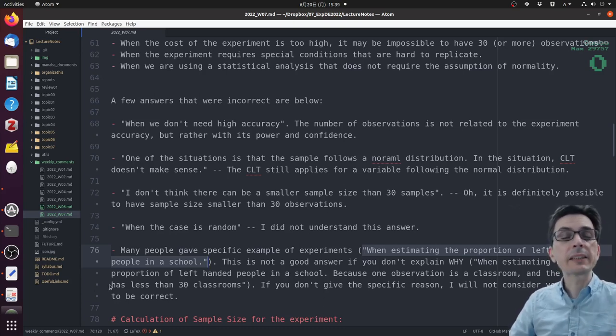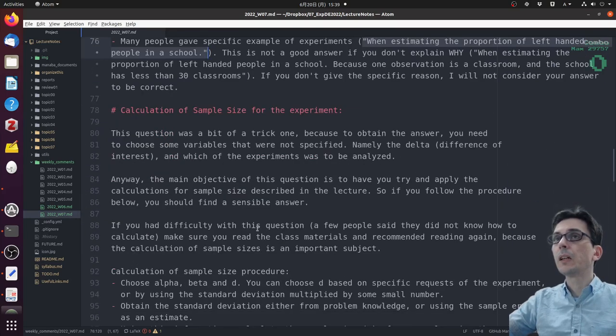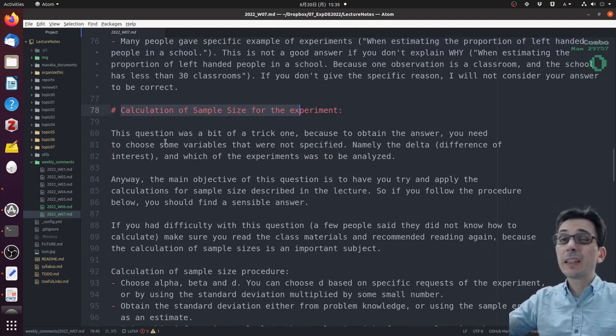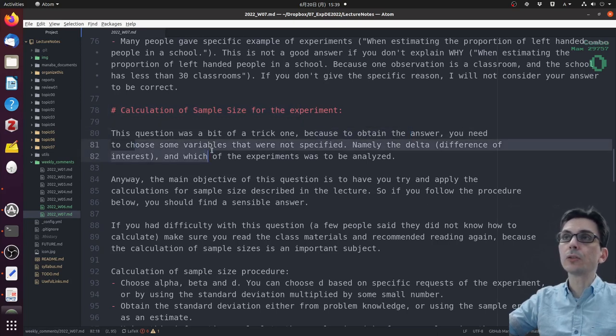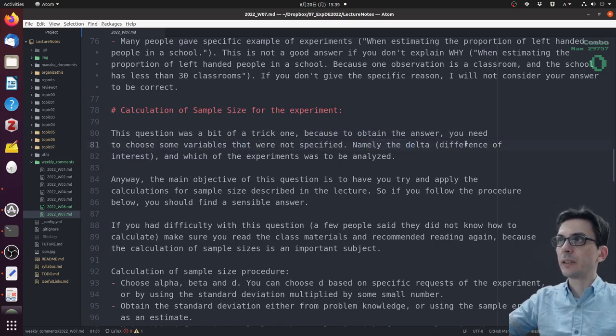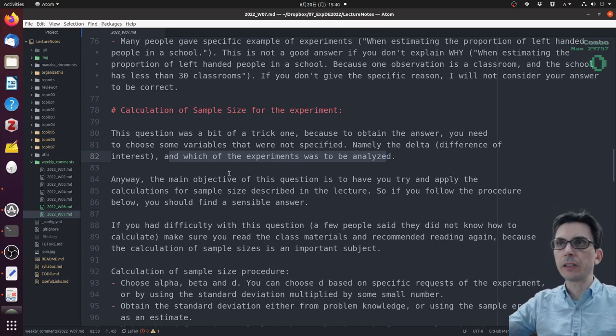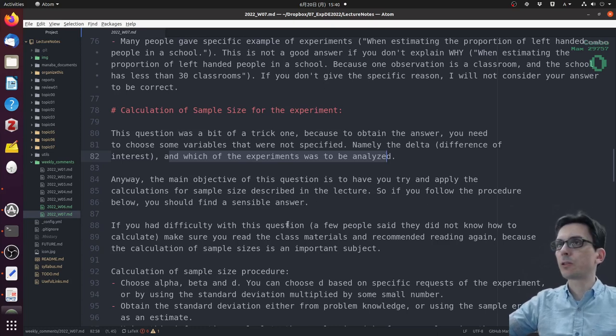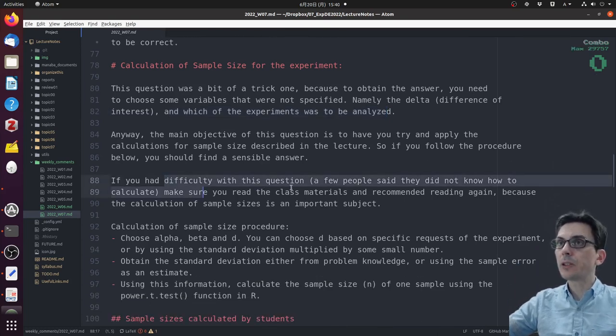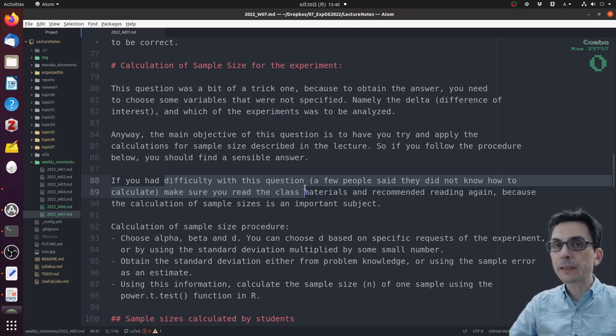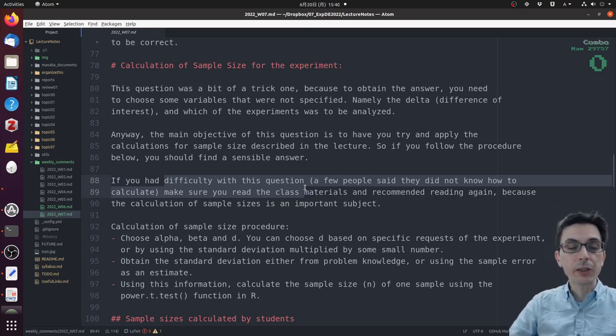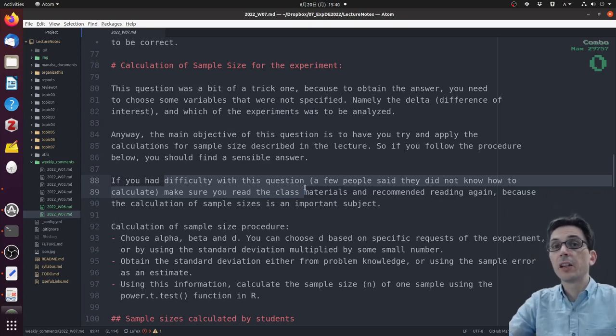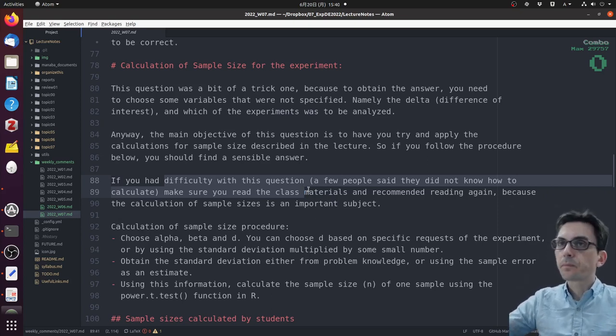Remember that for the same experiment you can have different statistical analyses, so you need to be more precise than just giving an example. The second question was to calculate the sample size of the example I gave last class. This question was a little bit of a trick one because to obtain this answer, you need to choose some variables that were not specified in the example - namely, you need to choose the delta, the difference of interest, and which of the experiments was to be analyzed. The main objective of this question was to try and apply the calculations. Whichever choice you made here, it was okay as long as you followed the procedure.